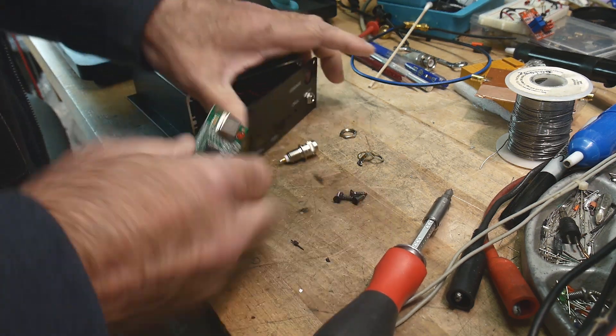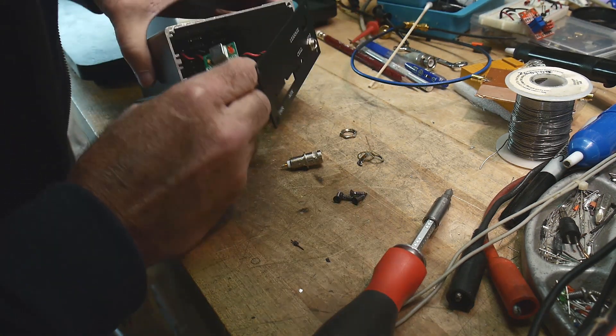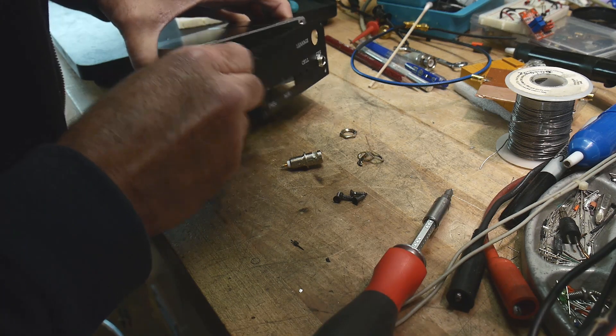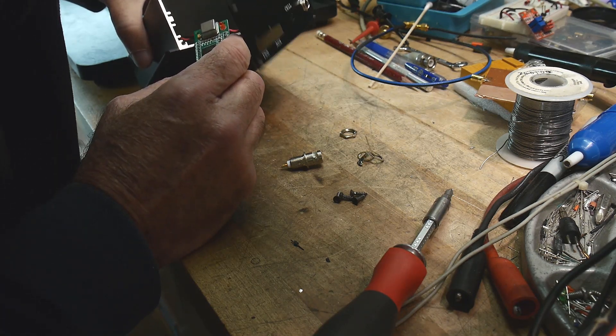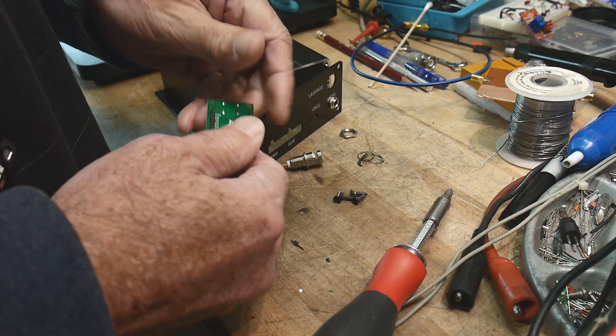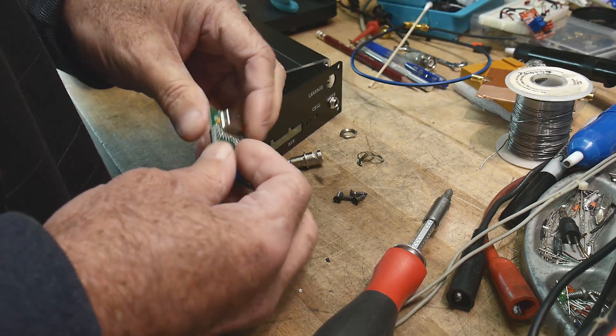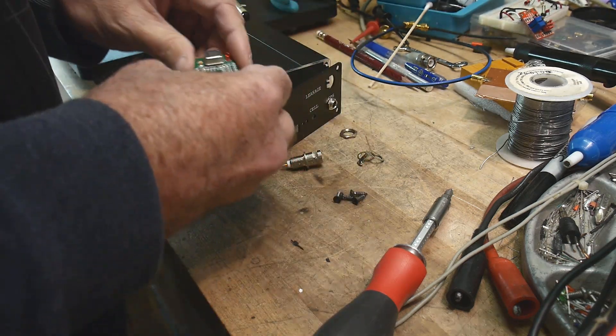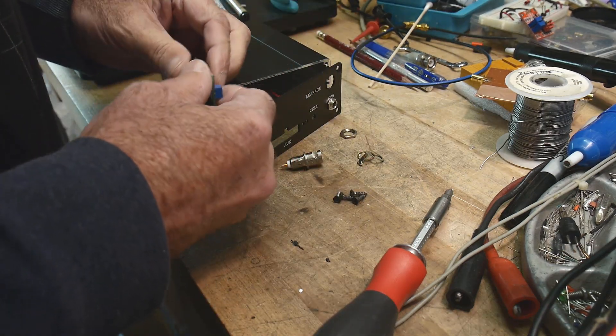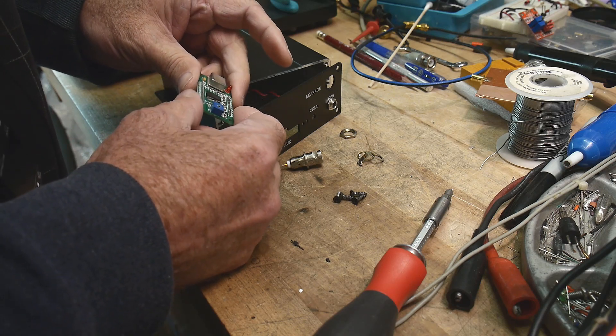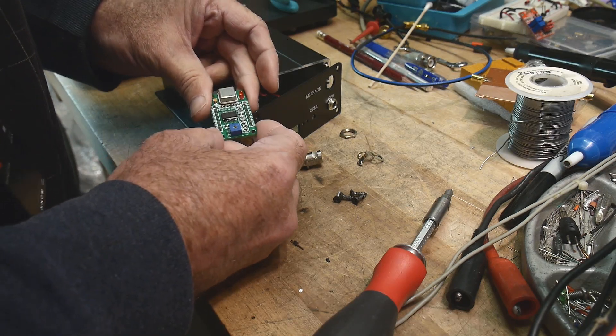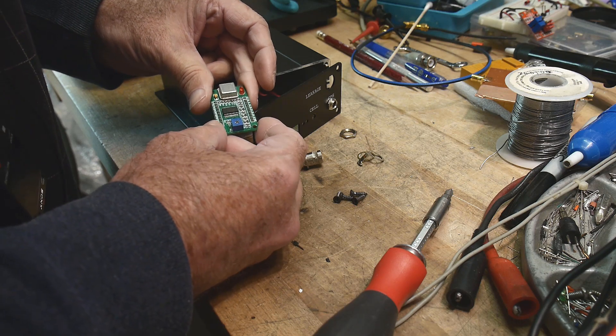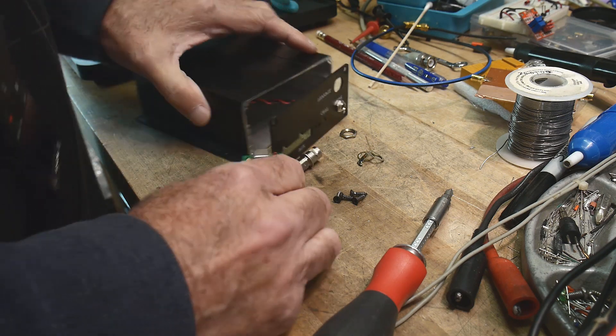I'll figure out some way of holding the board in there. Maybe I'll just insulate it somehow and just throw it in there. That sounds like me. No need to make things commercial quality.